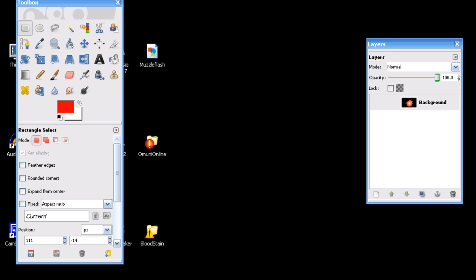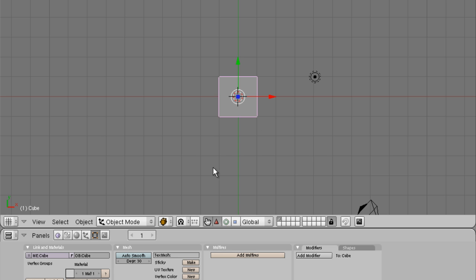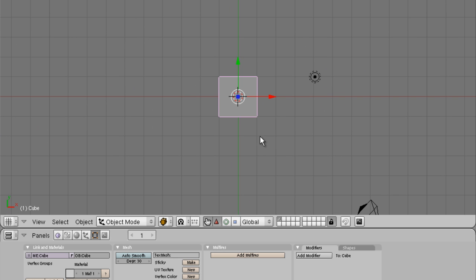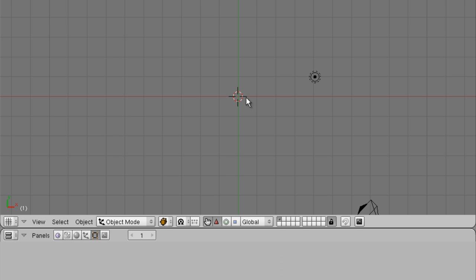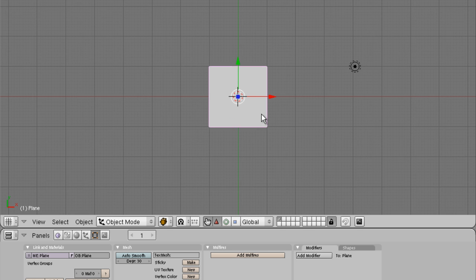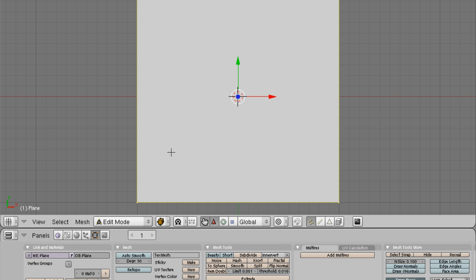We're going to open up Blender. We have our default cube. We're going to go ahead and delete that. I'm going to make a plane. Zoom up. Go into object mode.